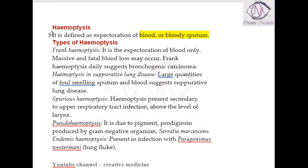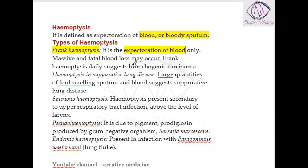There are different types of hemoptysis. First, we have frank hemoptysis. In frank hemoptysis, the patient expectorates only blood — nothing else but blood. Because only blood is expectorated, there is a chance that massive blood loss can occur, and this massive blood loss can be fatal or can lead to the death of the individual.